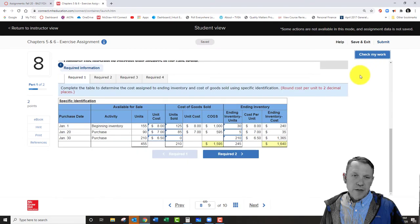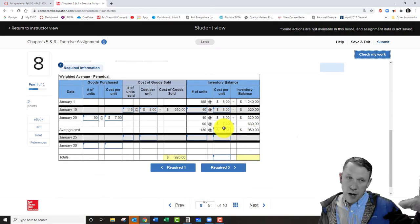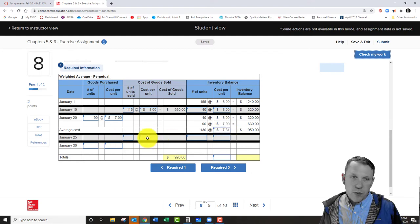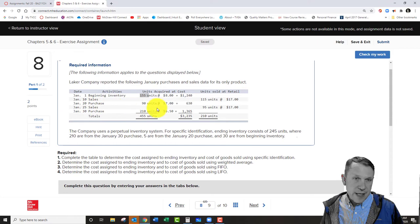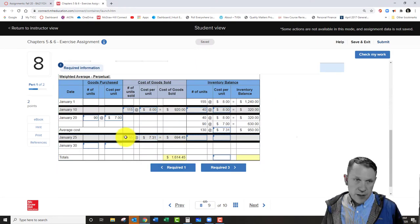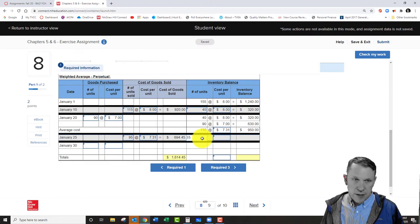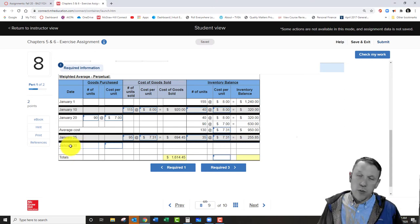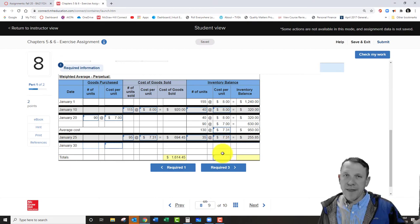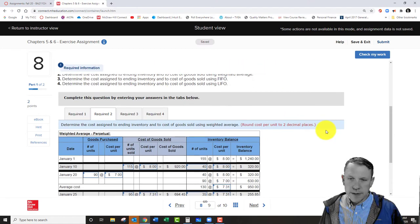From now on, $7.31 is the cost per unit for our next sale on the 25th. We sell 95 units at $7.31, leaving 35 units in ending inventory at the same average. We only re-average when we receive new purchases — which happens again on January 30th when new items come in and we'll calculate a new average at that date.